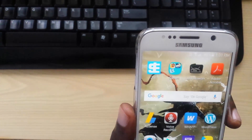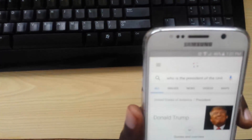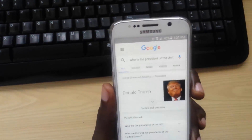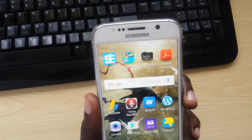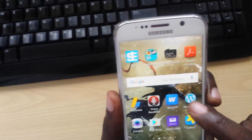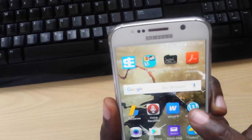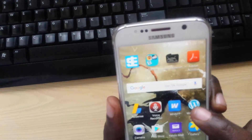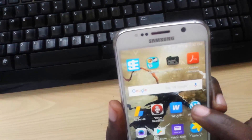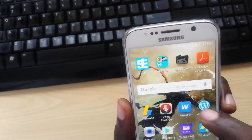Okay Google, who is the president of the United States? The president of the United States of America is Donald Trump. Okay guys, today I'm just going to show you how to fix the issue where your Google Assistant or your Google voice detection is not working. As you can see, mine is working quite fine.